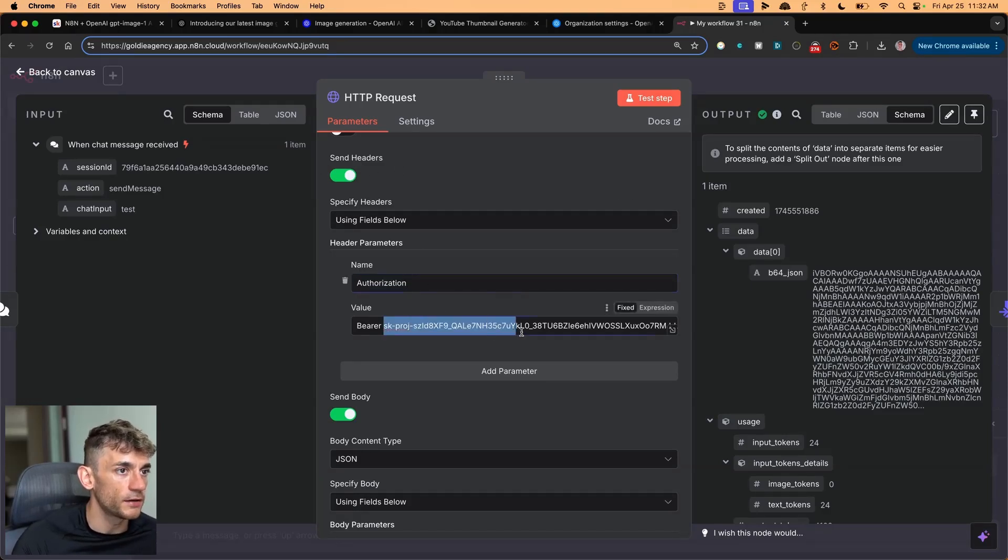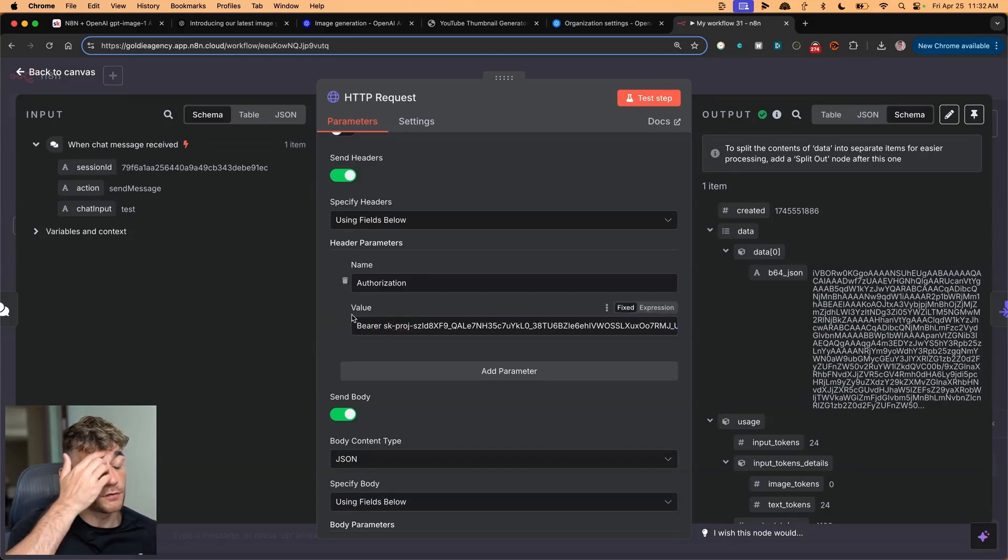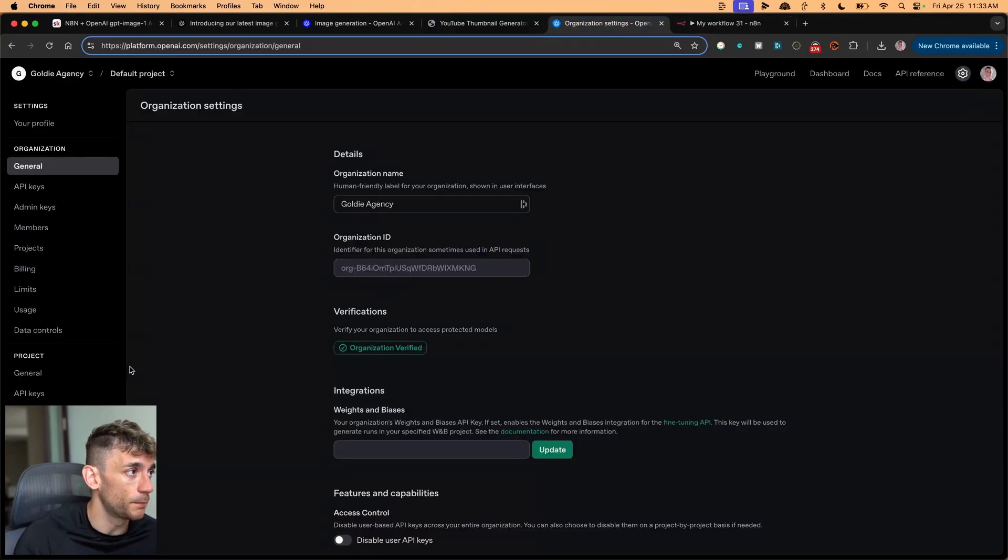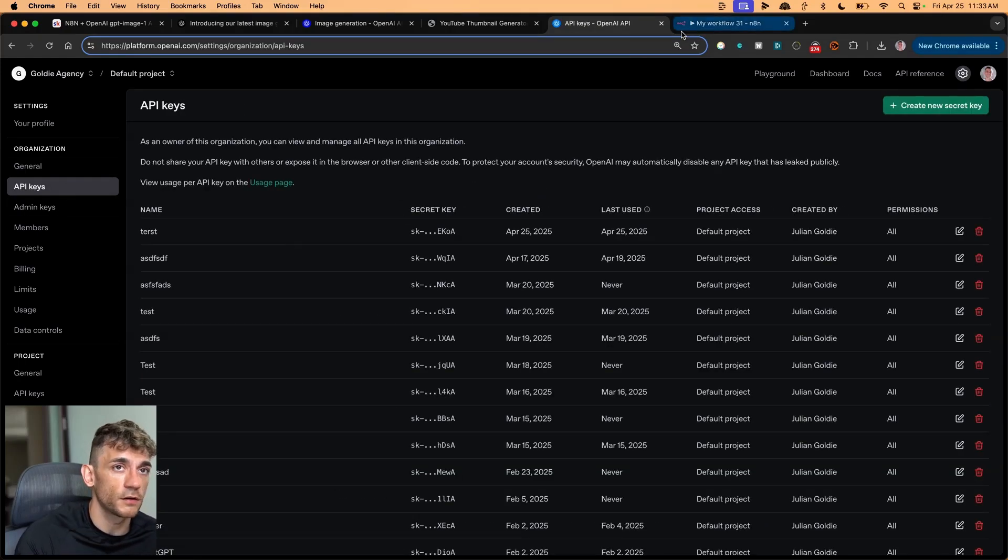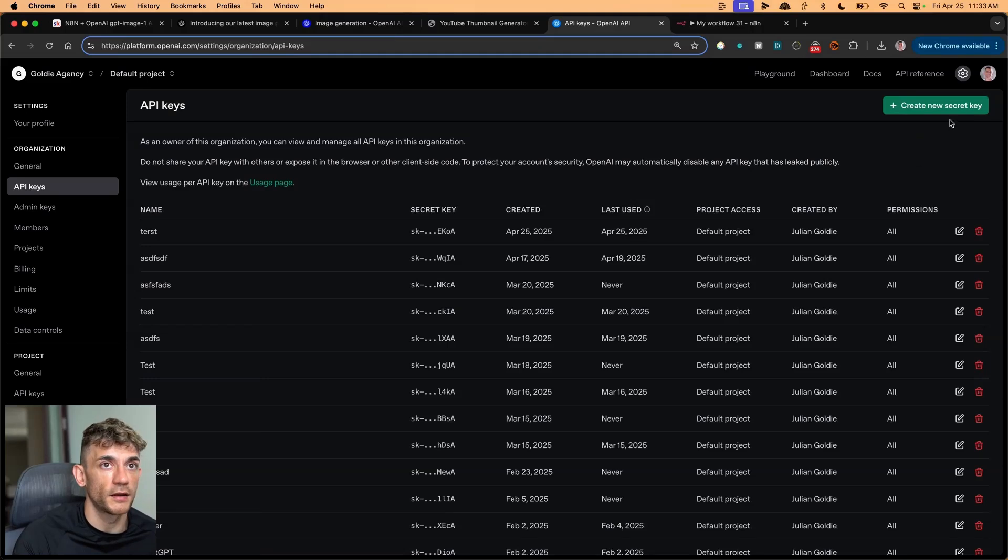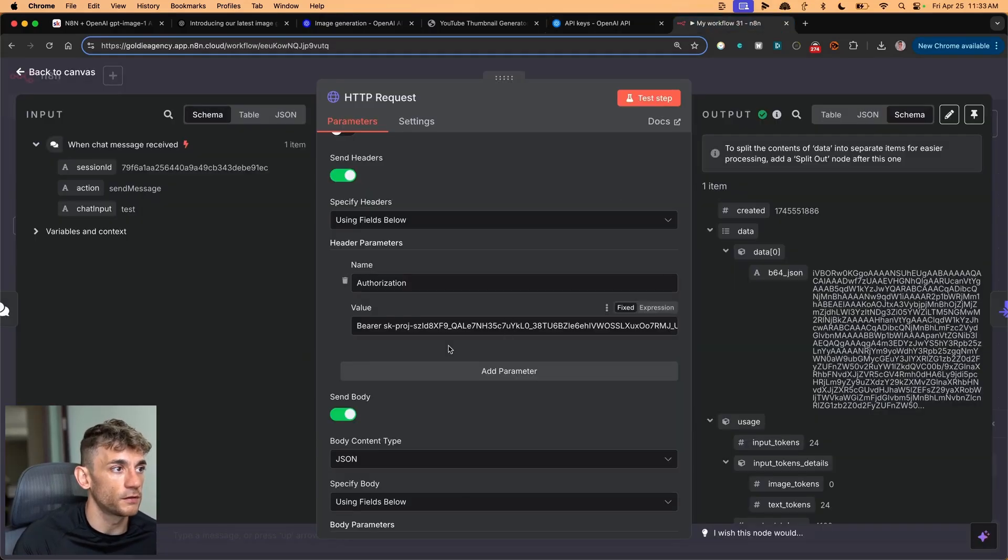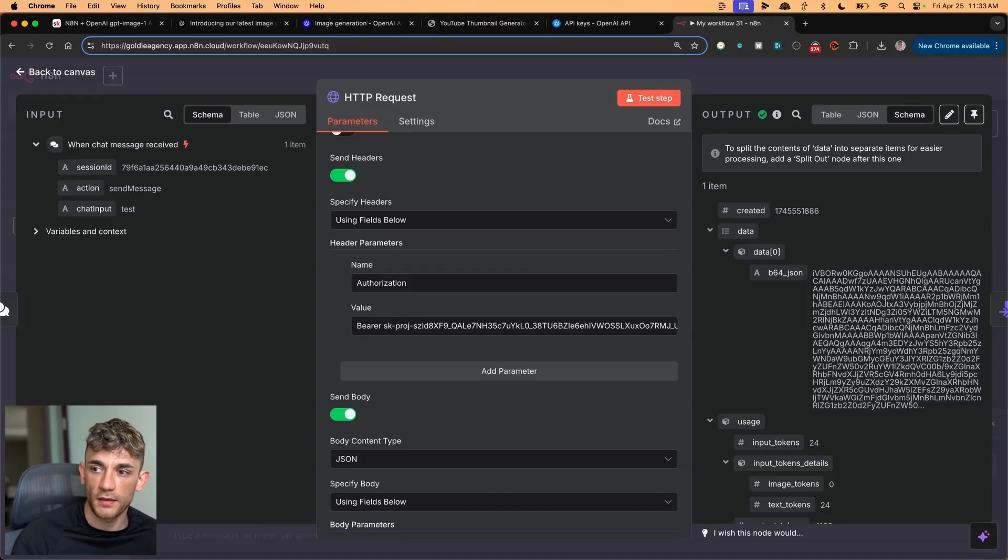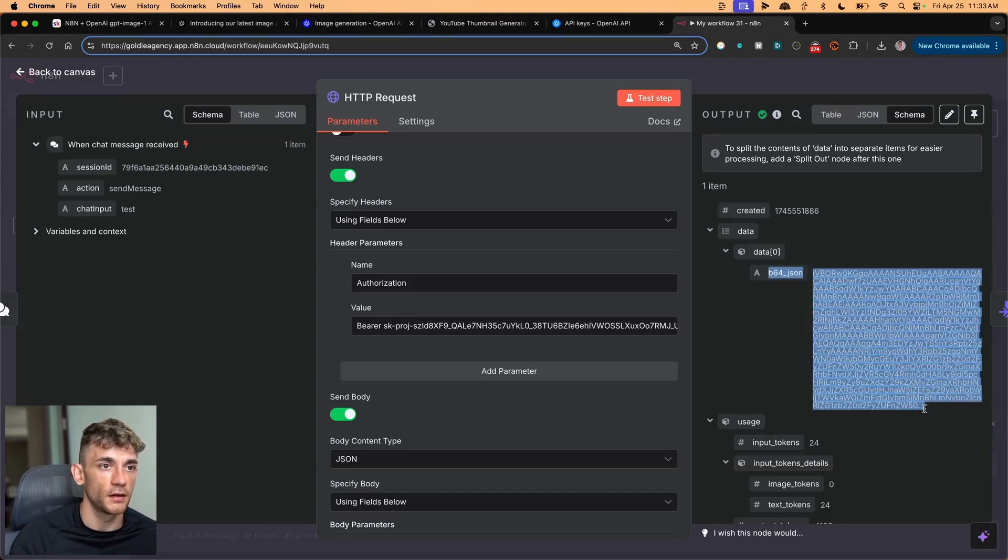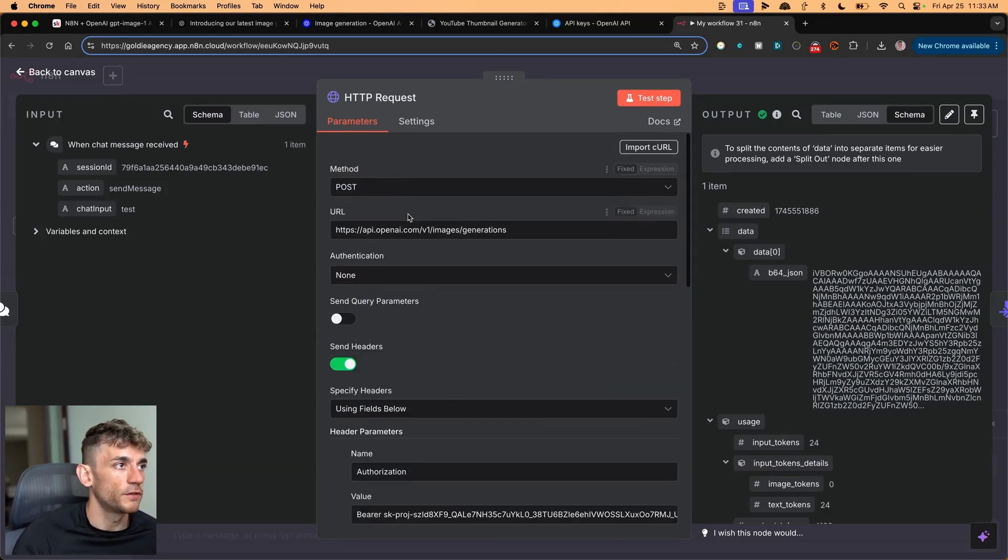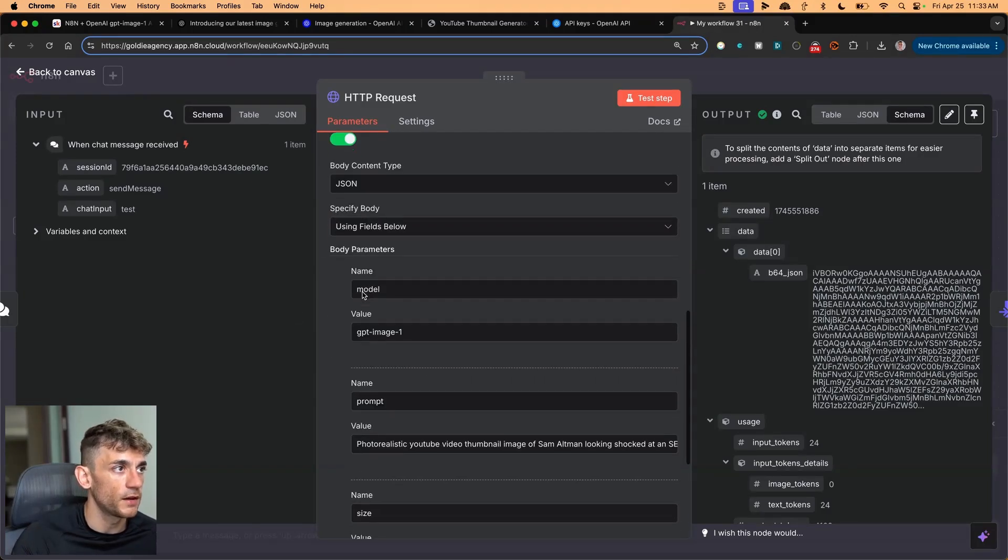Then from there, you're going to allow to send headers, and you're going to have your authorization here. Now, when you're adding your API key, which you can get from OpenAI, put bearer space at the front. So don't just copy the API key from OpenAI, you want to put bearer space at the front. The reason for doing that is that it will connect to the endpoint. If you don't put bearer, it's not going to work. You just go to API keys inside platform.openai.com, create a new secret key, and then you're off to the races.